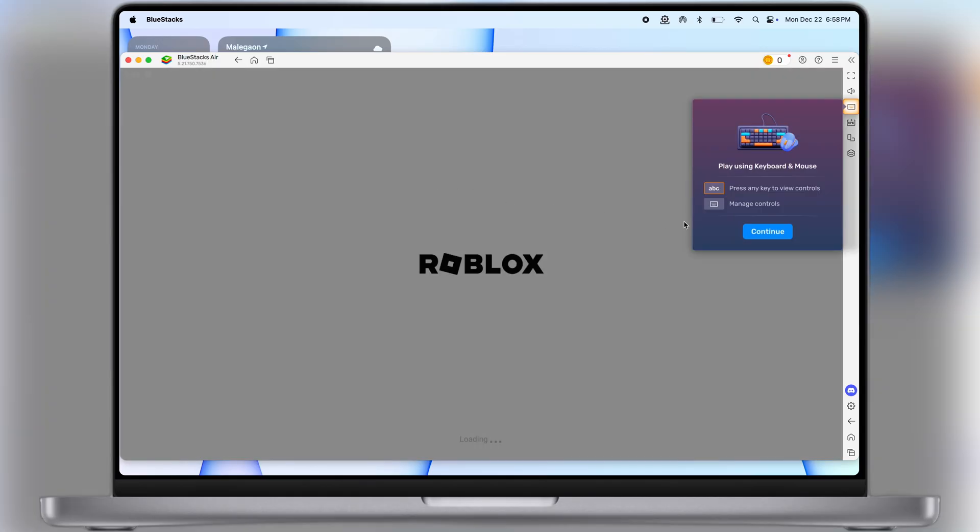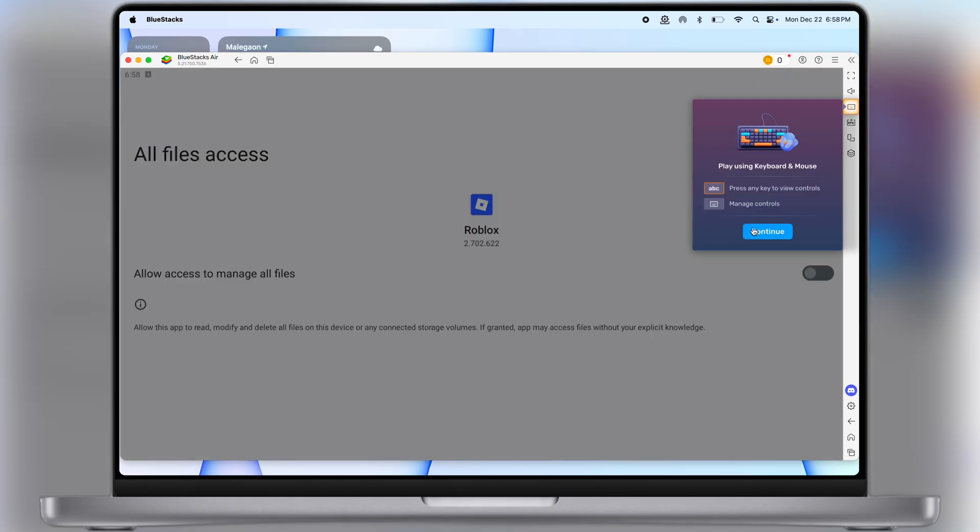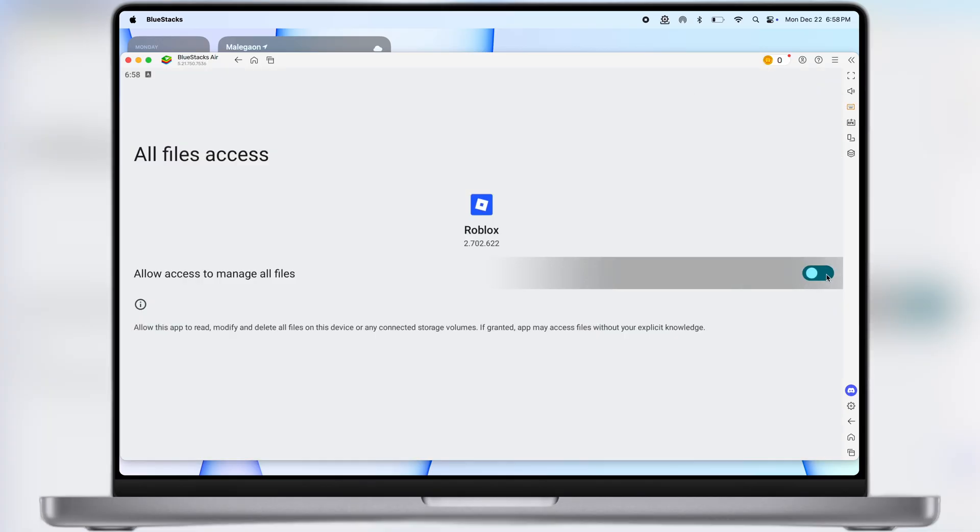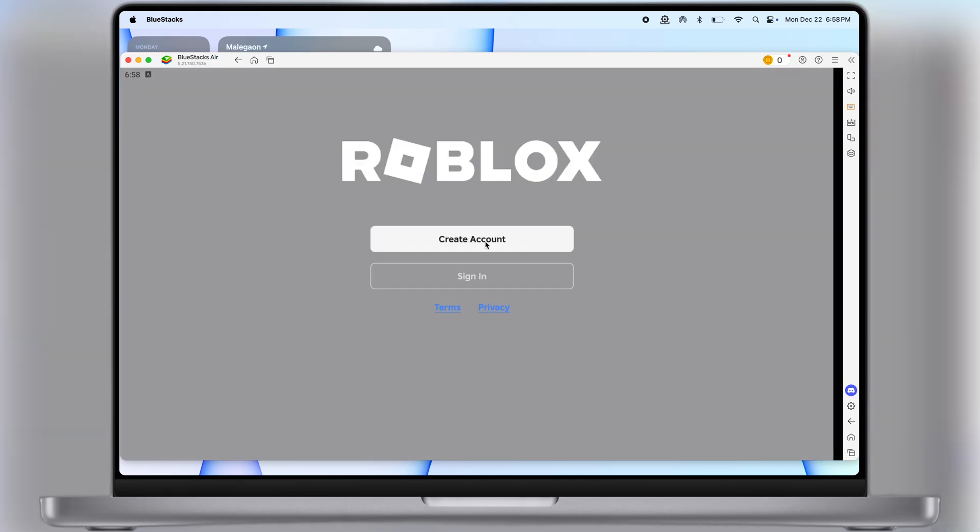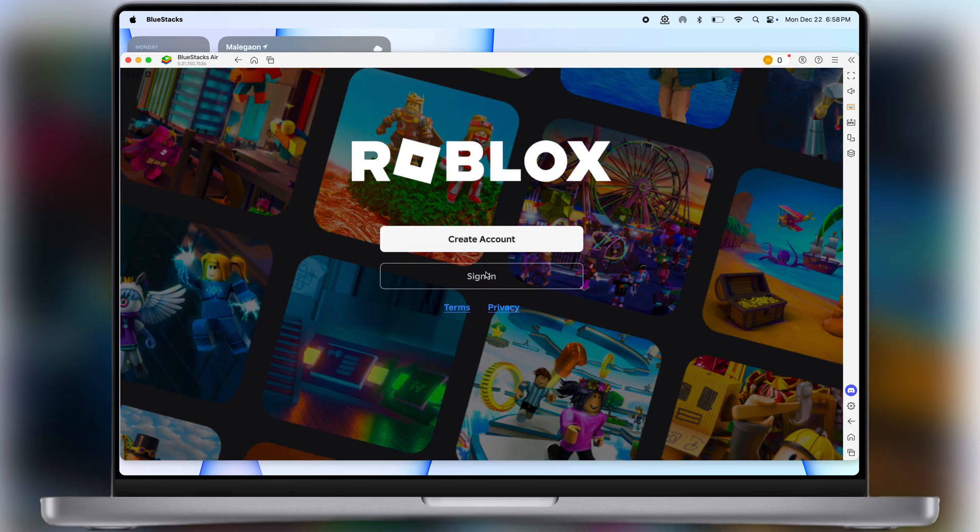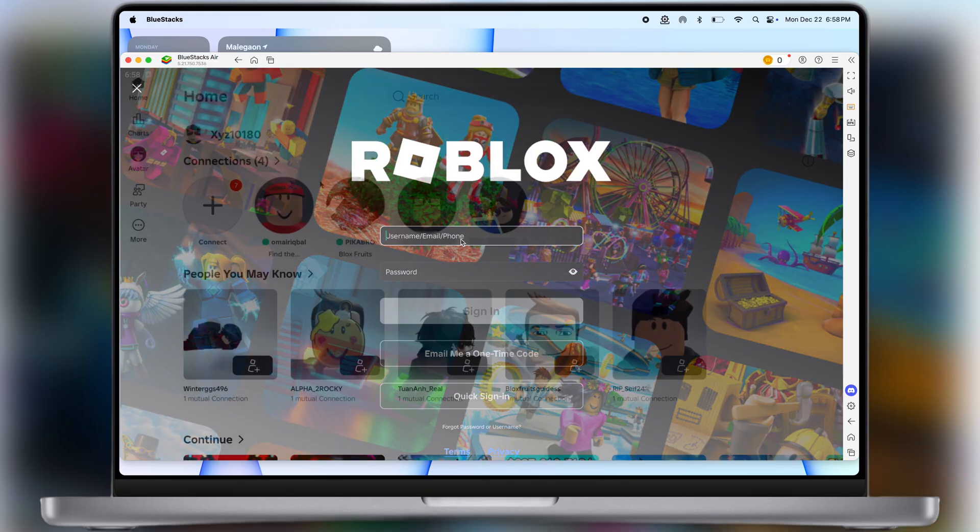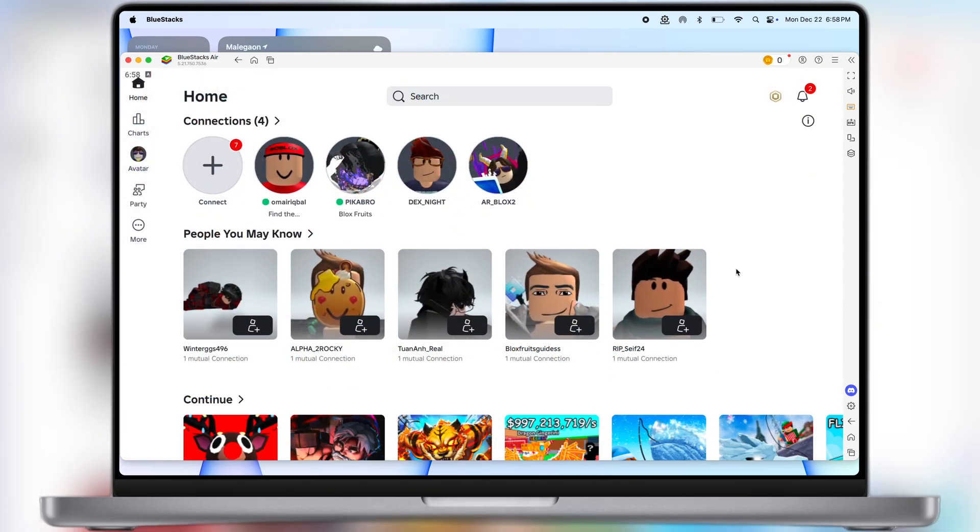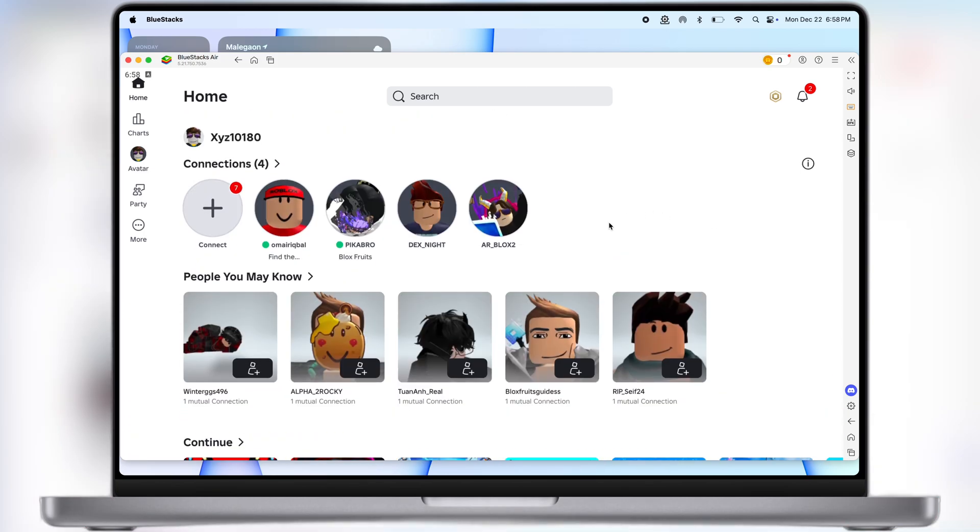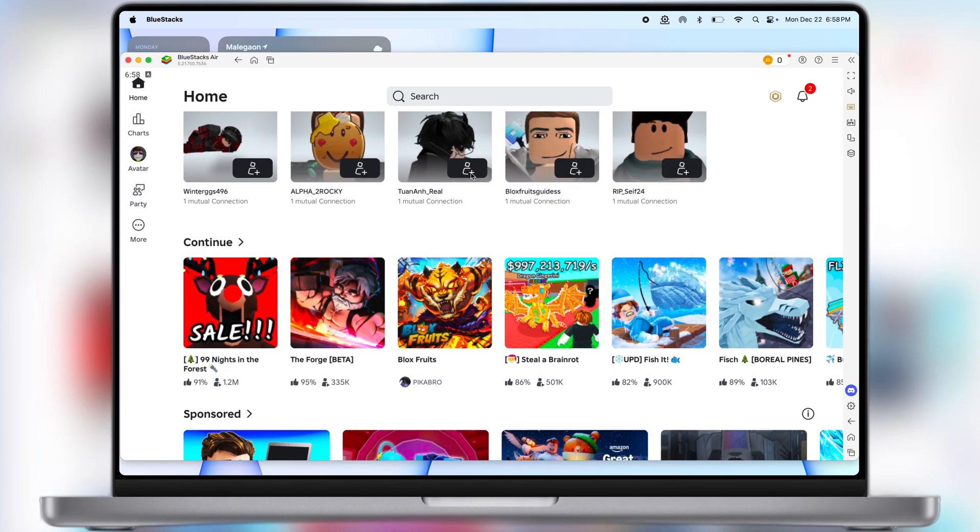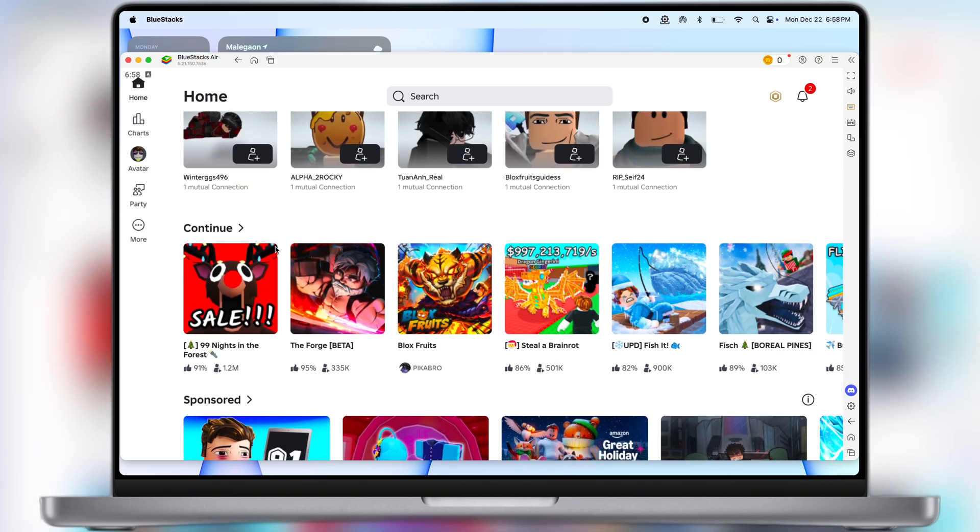Once Delta executor is installed, open it. Allow all the permissions, then go back. Now we have to sign in here with your Roblox ID. And here guys you can see, you have successfully installed the Delta executor on your PC.